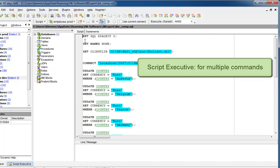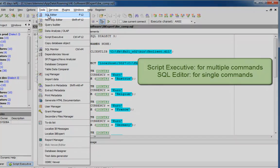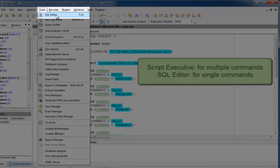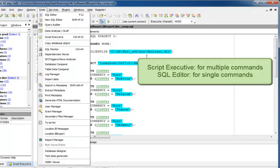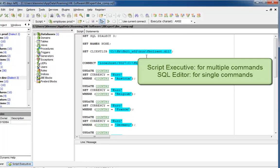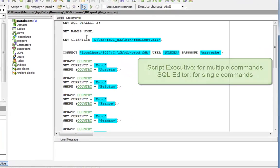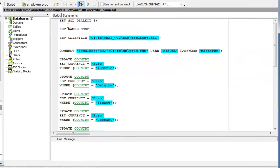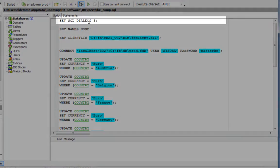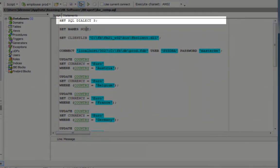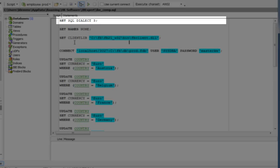If you only wish to execute a single command, use the SQL editor. So, here you can see the SQL dialect specification, which affects numeric and data types.